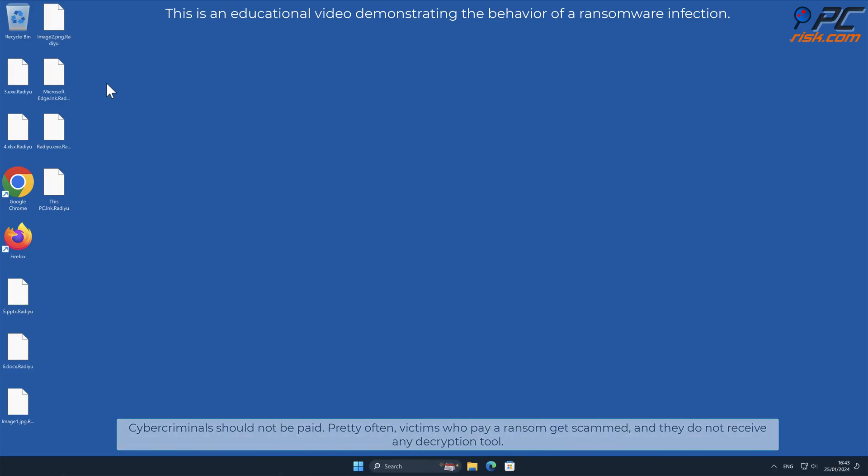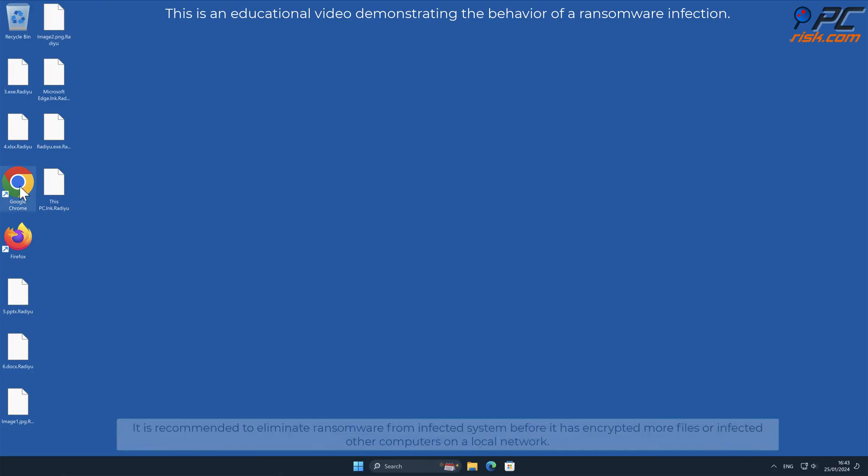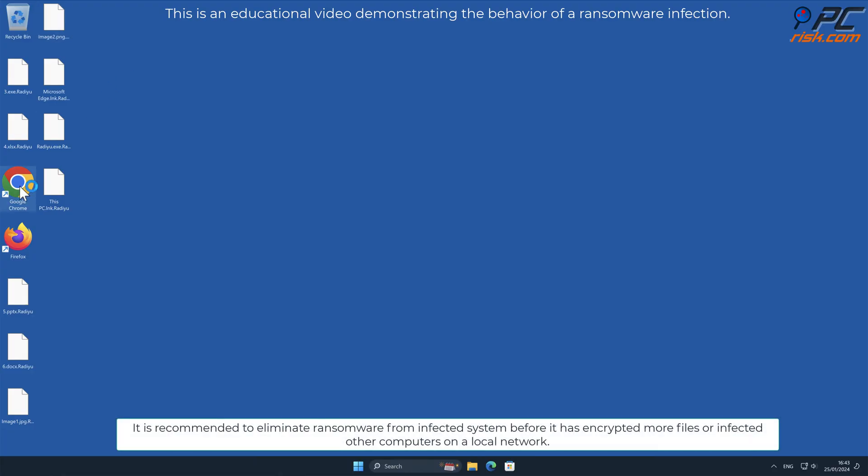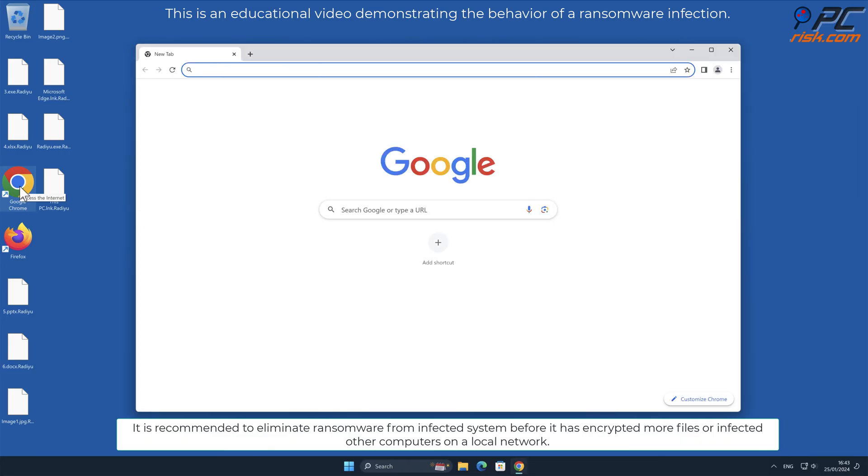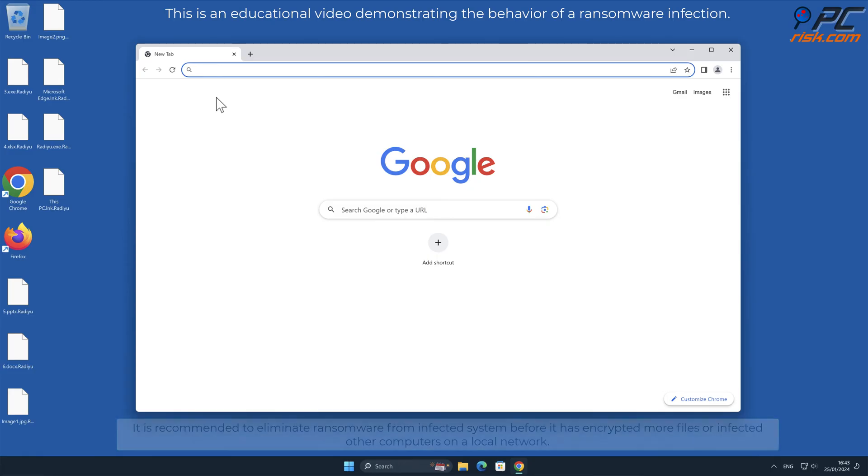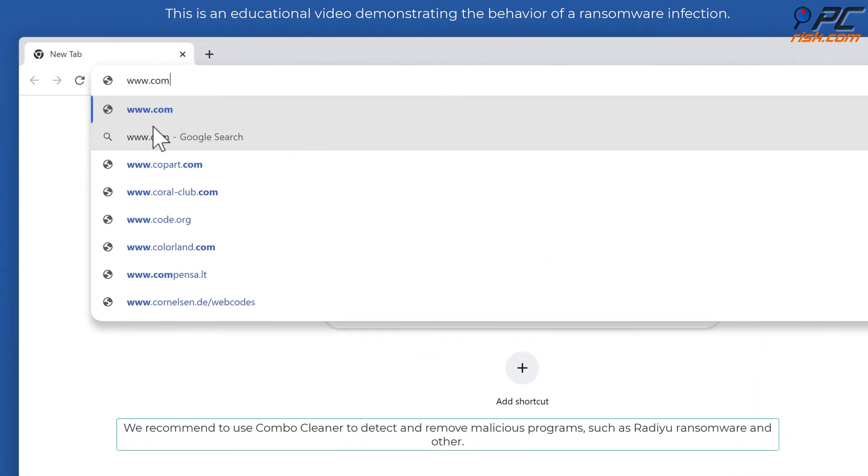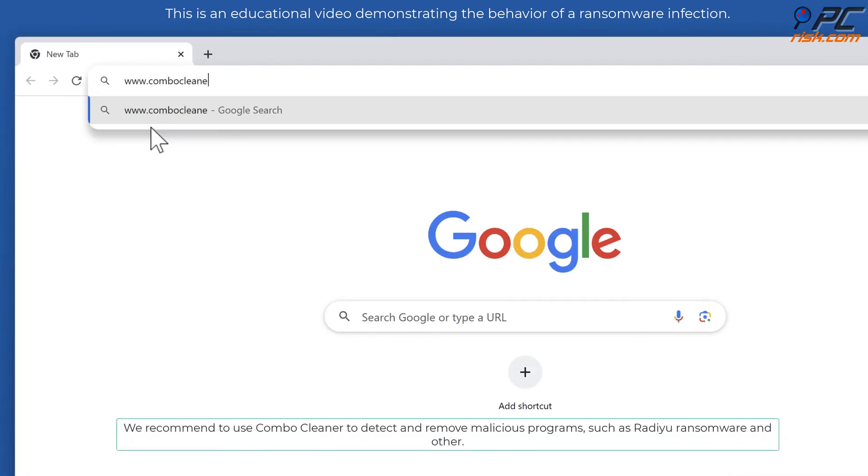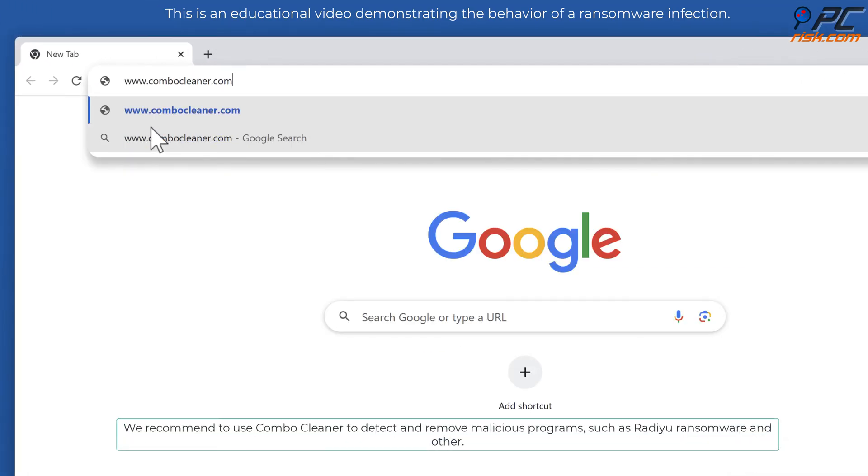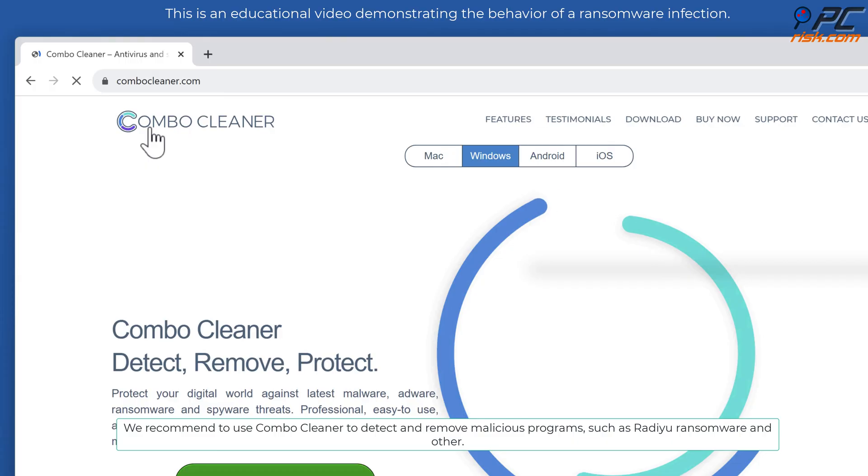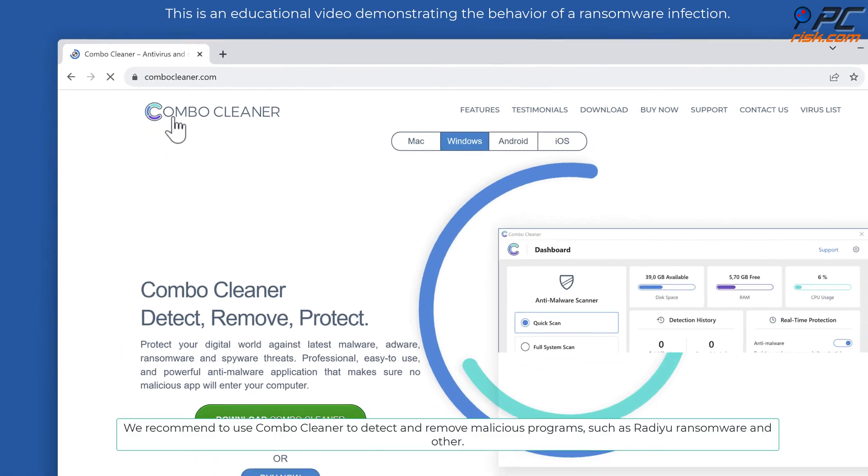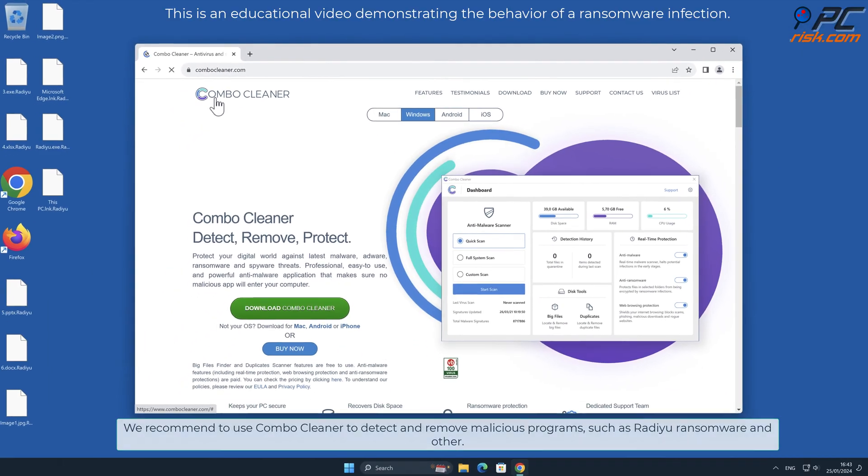It is recommended to eliminate ransomware from the infected system before it has encrypted more files or infected other computers on a local network. We recommend using Combo Cleaner to detect and remove malicious programs such as Radiu ransomware.